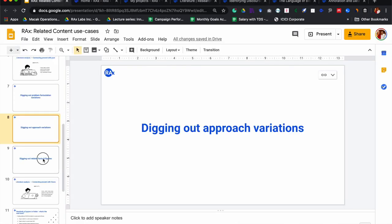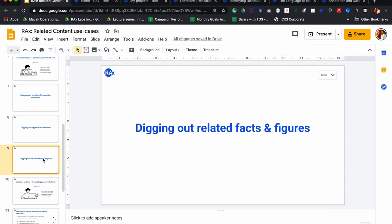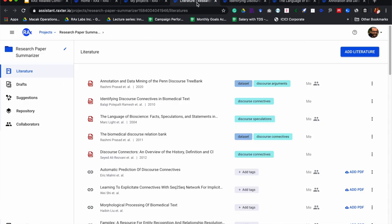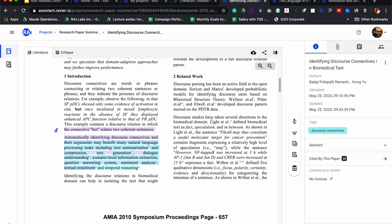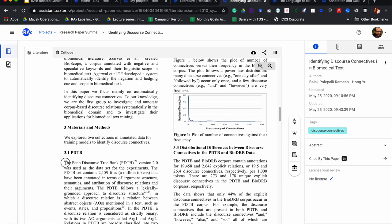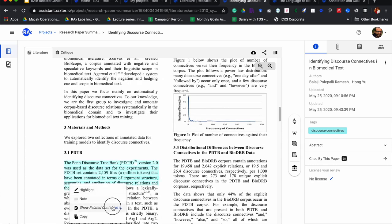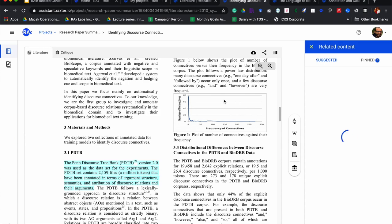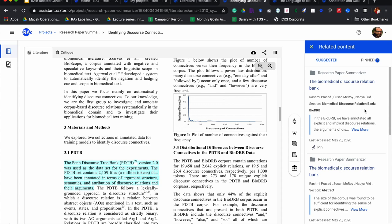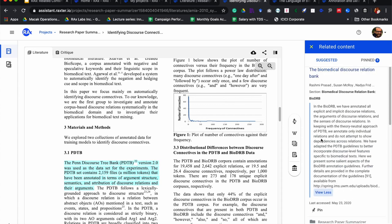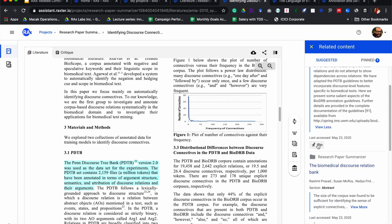Another specific use case would be to dig out all the other papers which are related to specific facts and figures detailed in a particular paper I am reading. For example, this is one particular dataset, and I might be interested in pulling out all the other papers that also use or describe this dataset. I got one paper that actually uses this particular dataset, as you can see here. I can pin it.